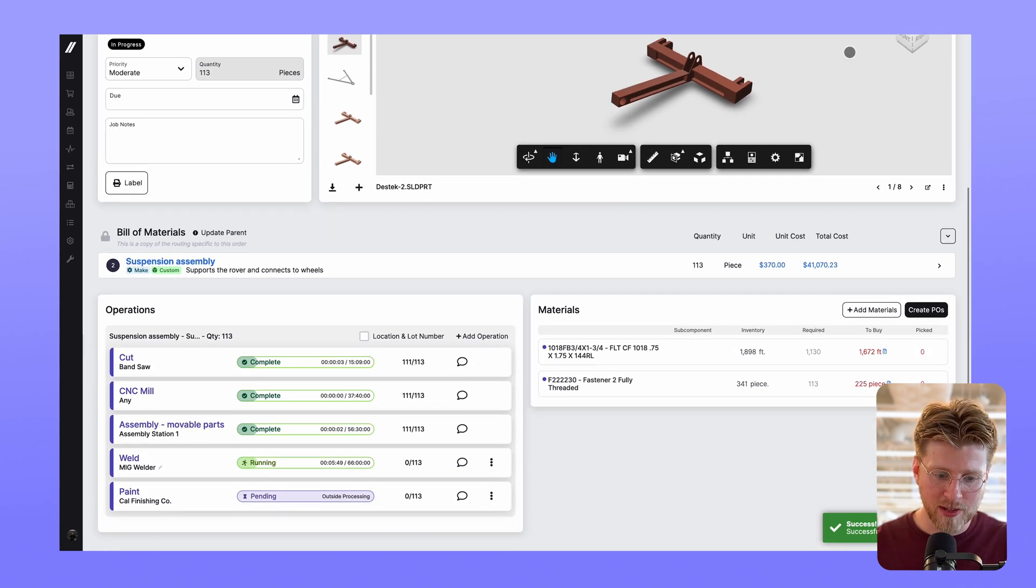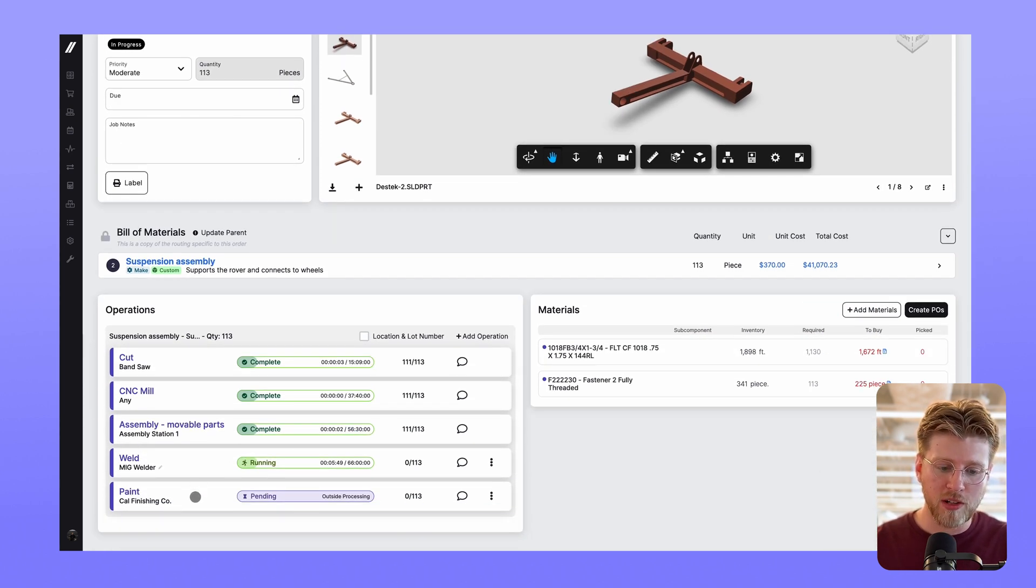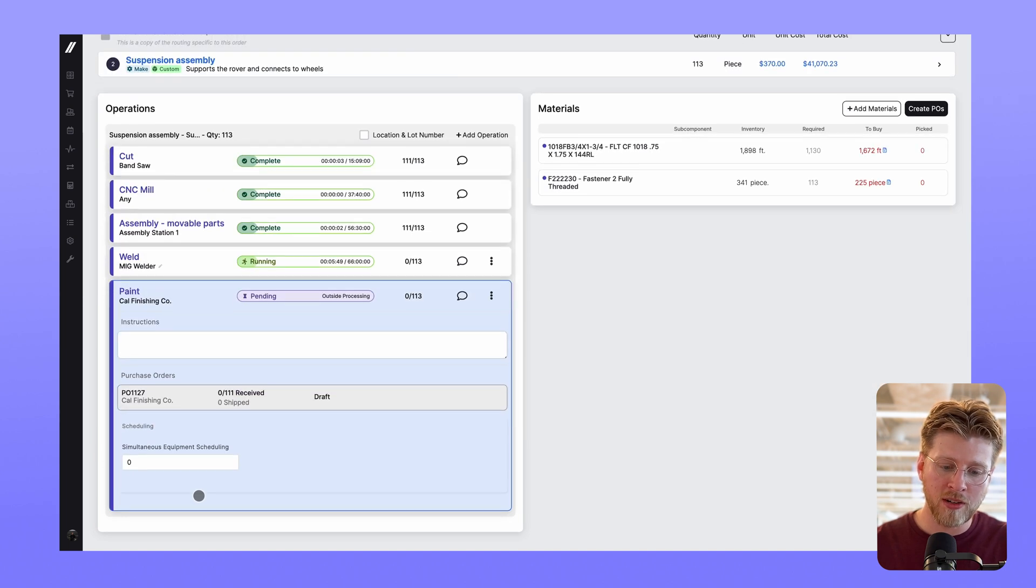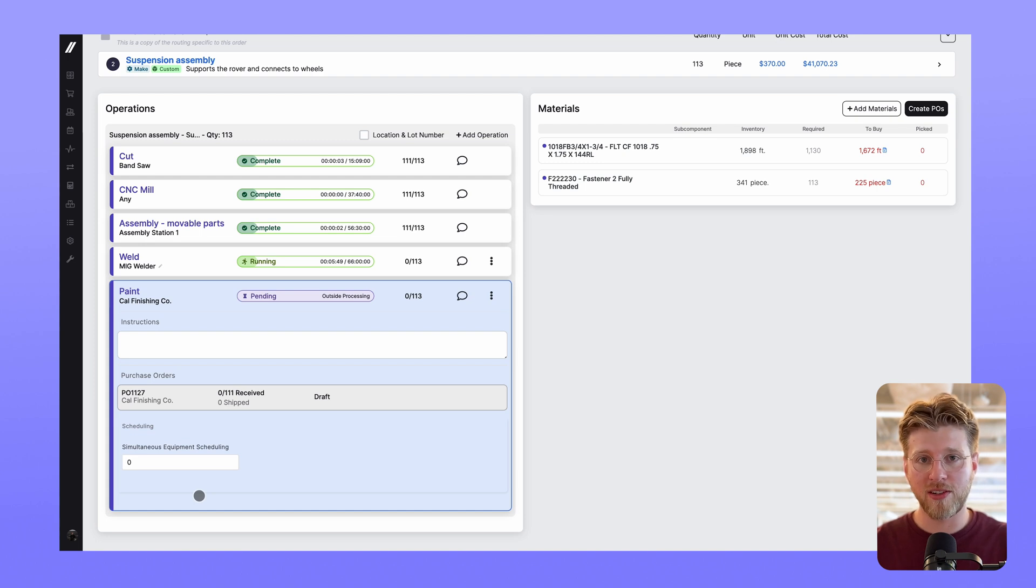And if we scroll down to this operations drill down, you're now able to see key details of associated purchase orders here instead of having to navigate to the purchase order itself. These are some of the first steps in a series of upcoming updates that are geared towards putting all the key information in one place for production managers.